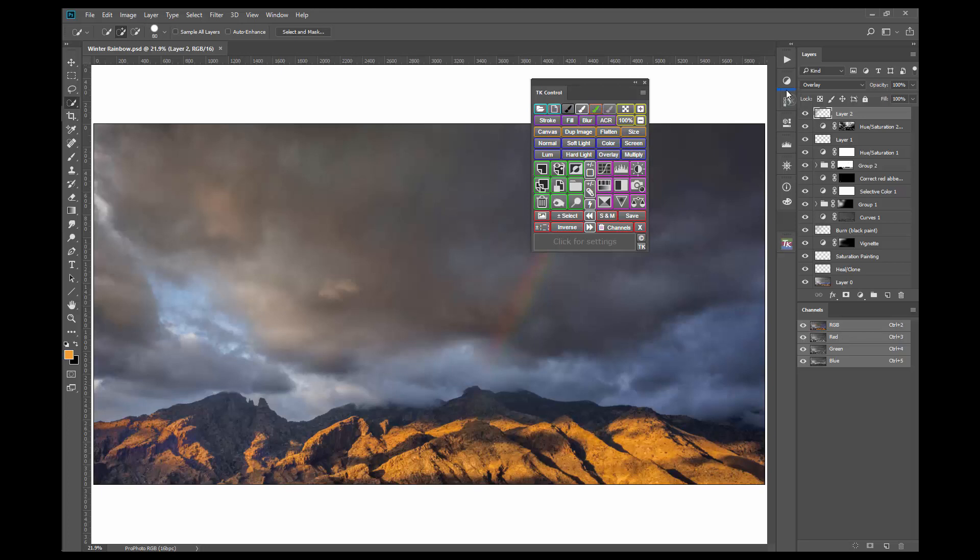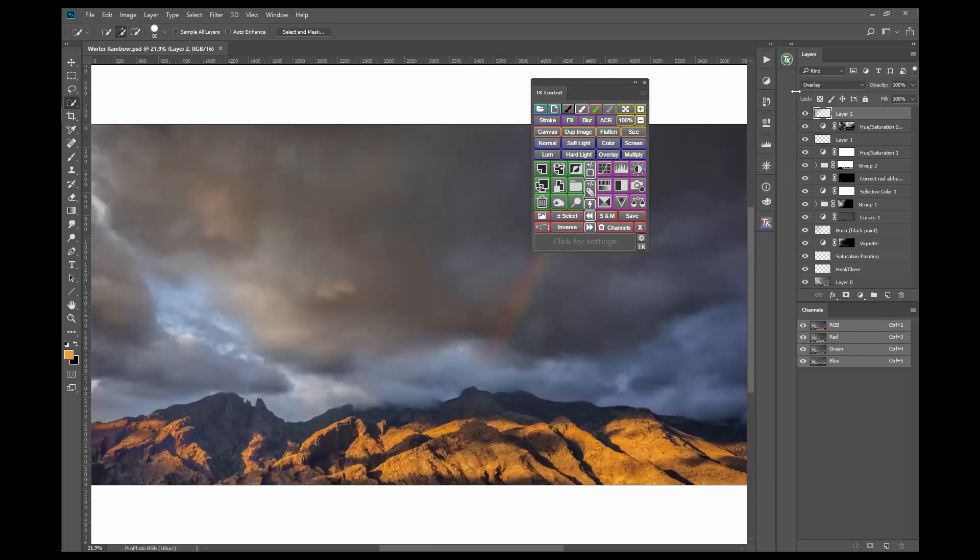We want a new separate panel dock for the TK Actions modules, so we're going to go to an edge, get a vertical blue line, release the mouse, and now we have a new panel dock with the TK Actions module in that dock.